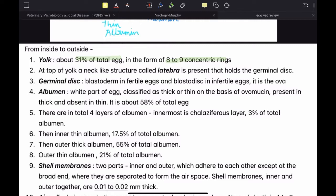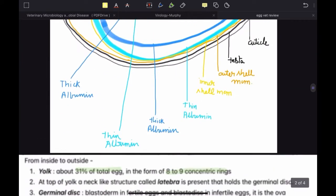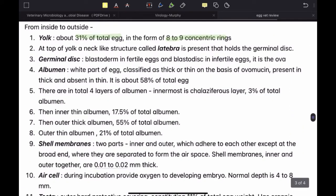The germinal disc is the ova. After ovulation, the ova will be present on top of the yolk, held by the latebra. As it continues through the fallopian tube, it will form the embryo provided that a sperm is present and fertilization takes place. If fertilization occurs, the germinal disc which has the ova will form the zygote, and then the zygote will transform into an embryo — this is called the blastoderm. A germinal disc having a dead ova is called a blastodisc.